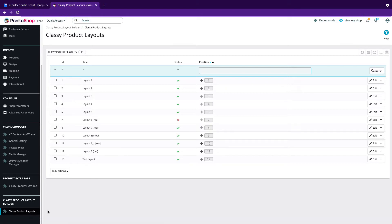First of all, you have to install Visual Composer and Prestashop Page Builder add-ons in your Prestashop admin dashboard. You will see a classy product layouts tab like this.